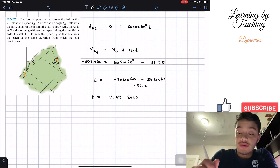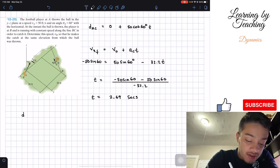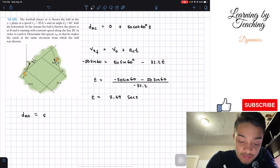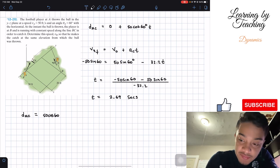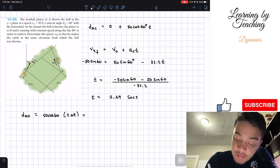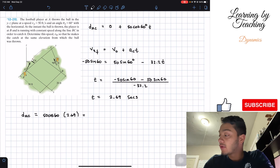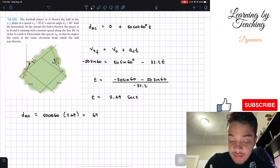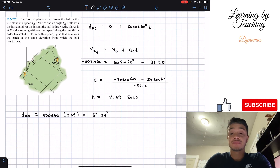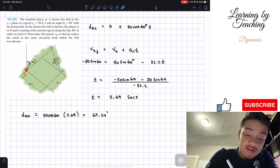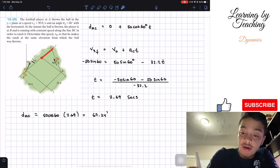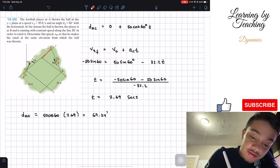Now we can find the distance from A to C. It equals 50·cos(60°) multiplied by 2.69 seconds. Plugging this into the calculator gives us a distance AC = 67.24 feet.